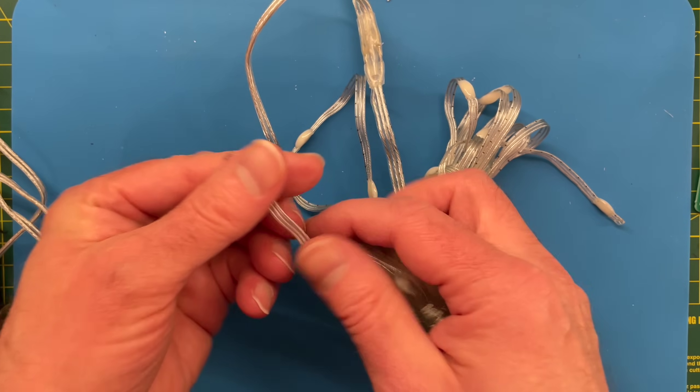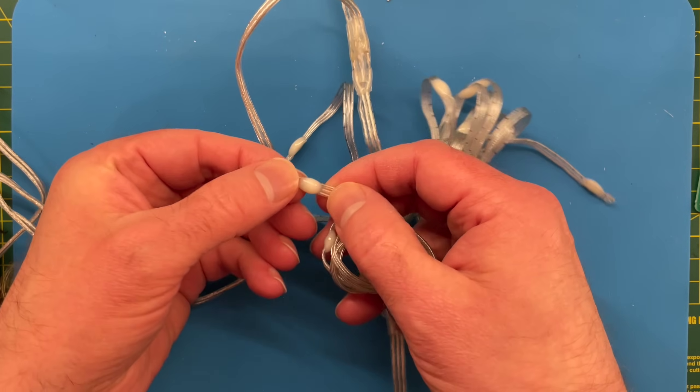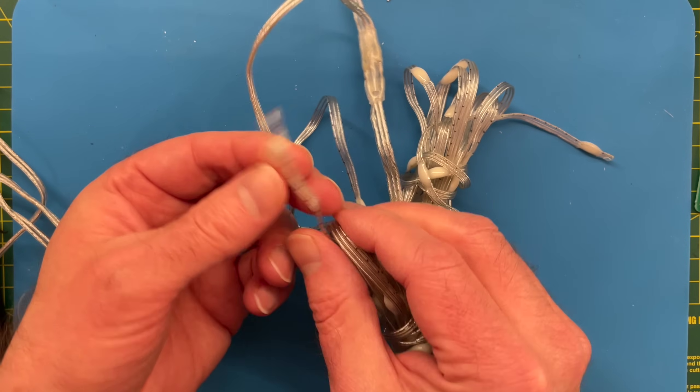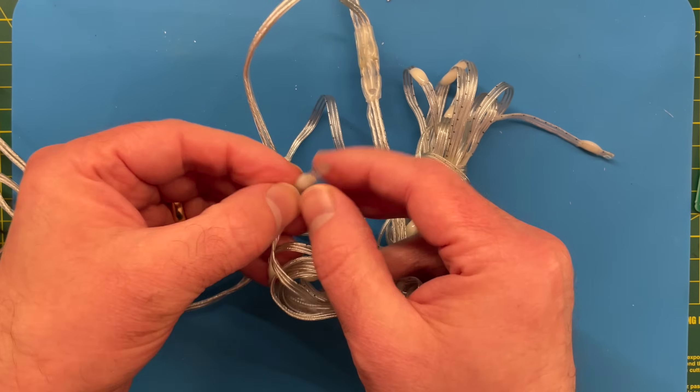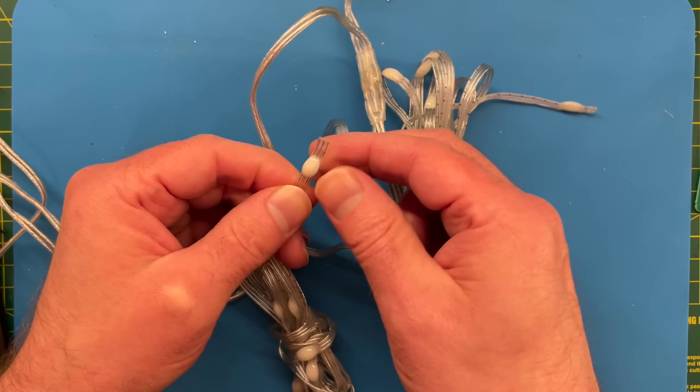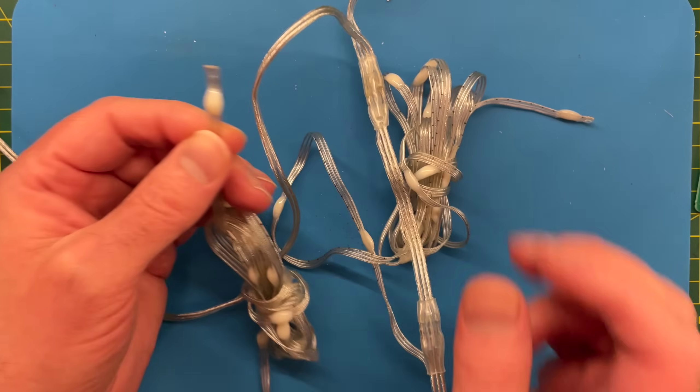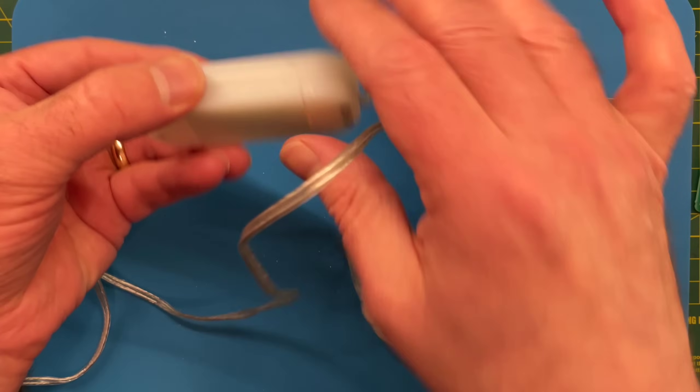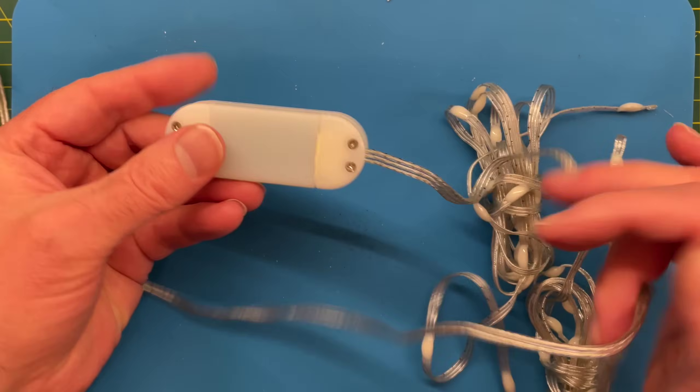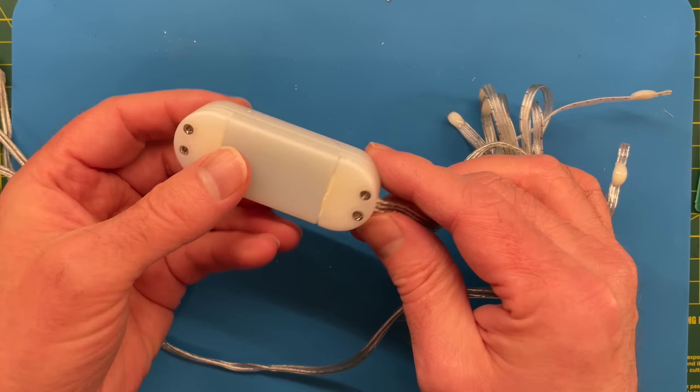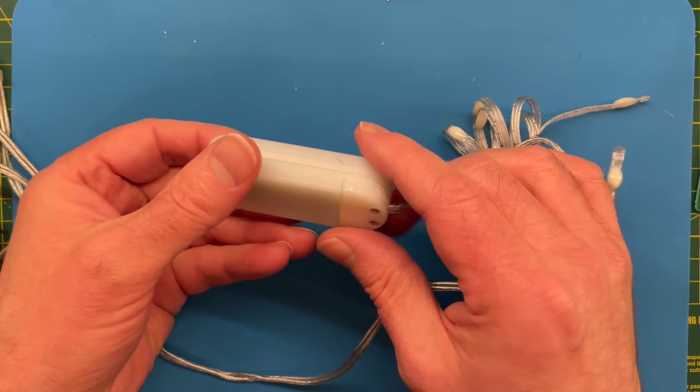So that's the LED strands. They're all these little LEDs encased in some kind of epoxy. Not sure what.